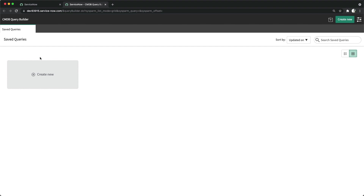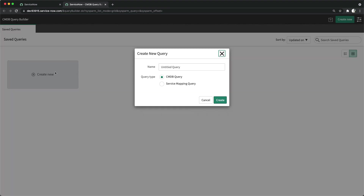As of now I have not created any query yet. We will have a separate dedicated section for CMDB Query Builder. But I'll still show you one query — I'll click Create New. It will ask for a name, so I'll call it 'Demo First Query.'